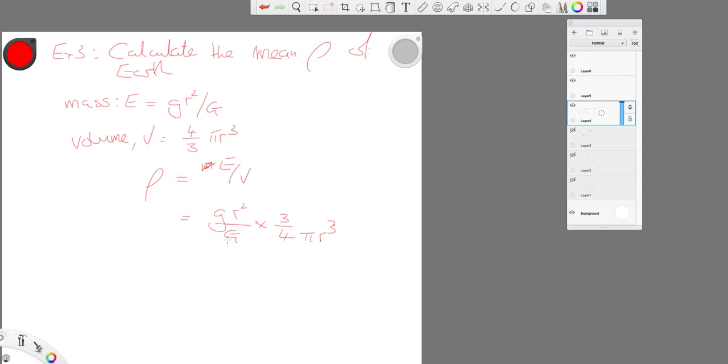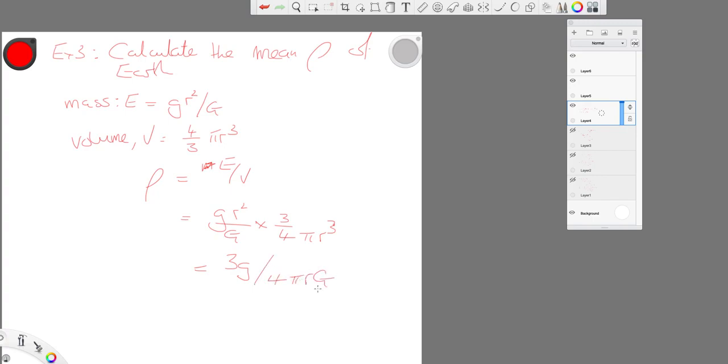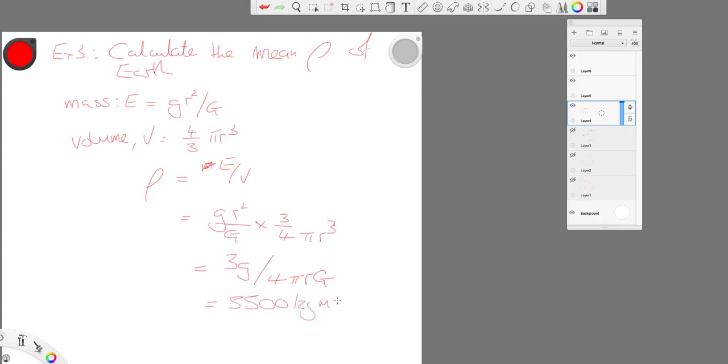And if we then simplify that, we're going to get 3g over 4 pi r G. And again, we know all these numbers. We're going to get 5,500 kilograms per meter cubed.